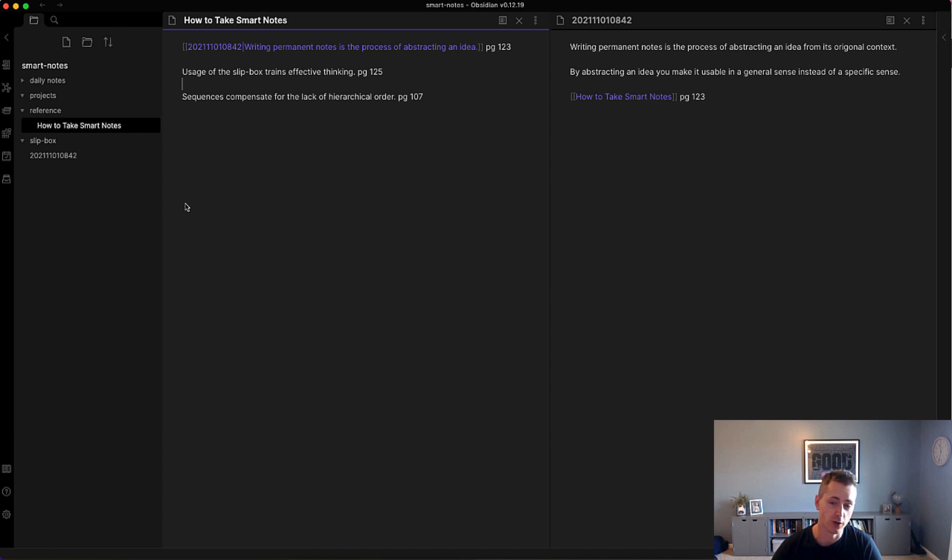I'll go ahead and turn the other two literature notes into permanent notes, and then we'll walk through adding them to the slip box.